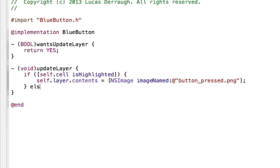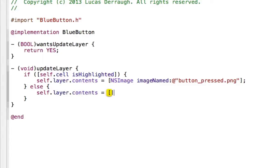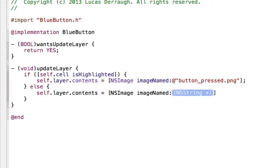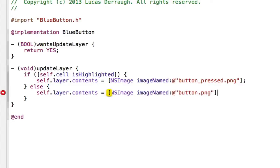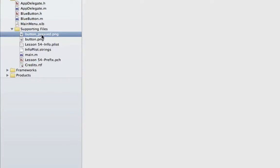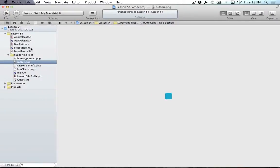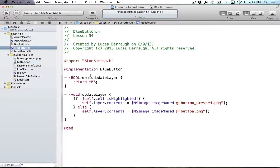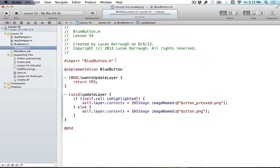And the other case is when we're not pressing it, so self.layer.contents gets NSImage, imageNamed, and the normal one is just called button.png. And in case you just want to look at these images, the buttonPressed one looks like this, it's just this very small rectangle. And we'll see what that does in just a bit, but it's this very small rectangle. And the button.png is the same thing, just a little tinted lighter blue. Alright, so that's all we have to do. We now know if it's pressed, we're going to show the press button. If not, then we will show the normal one. So let's go ahead and run it and see what we get.